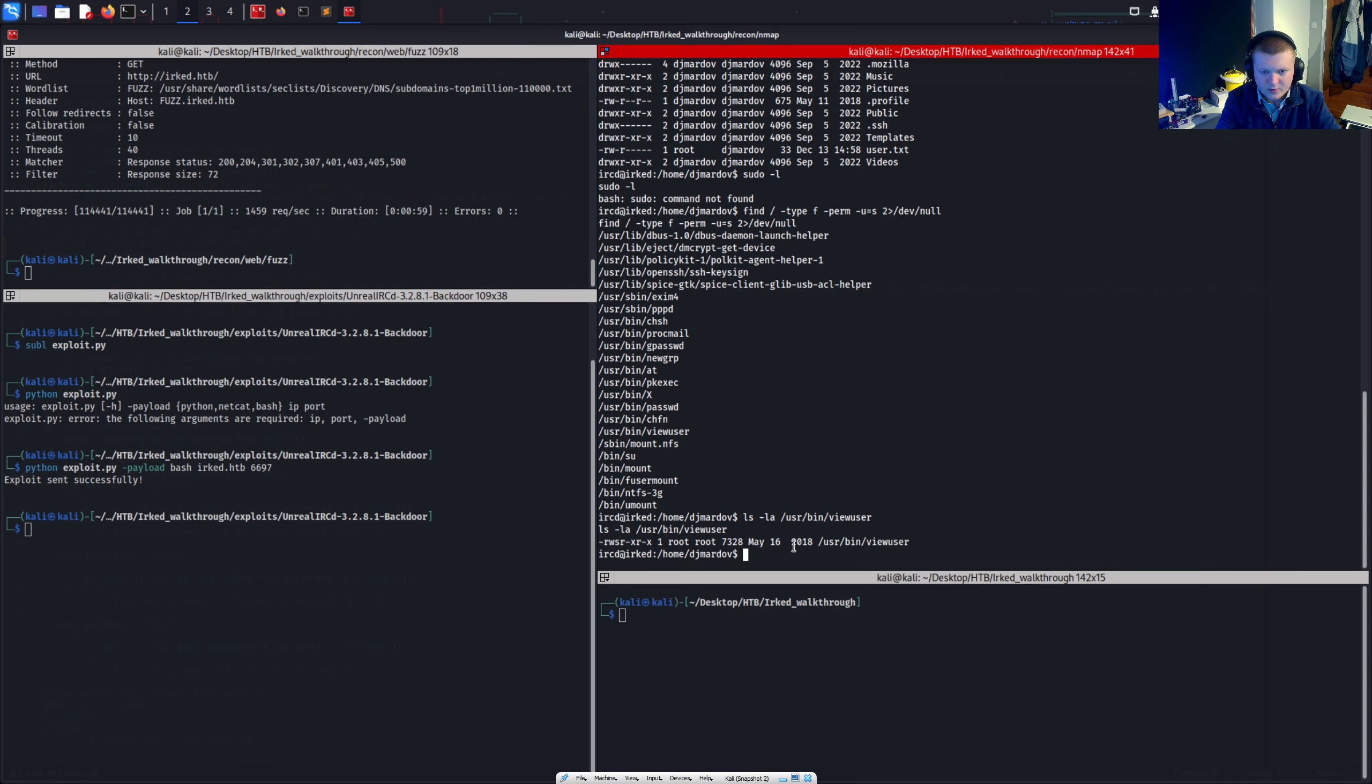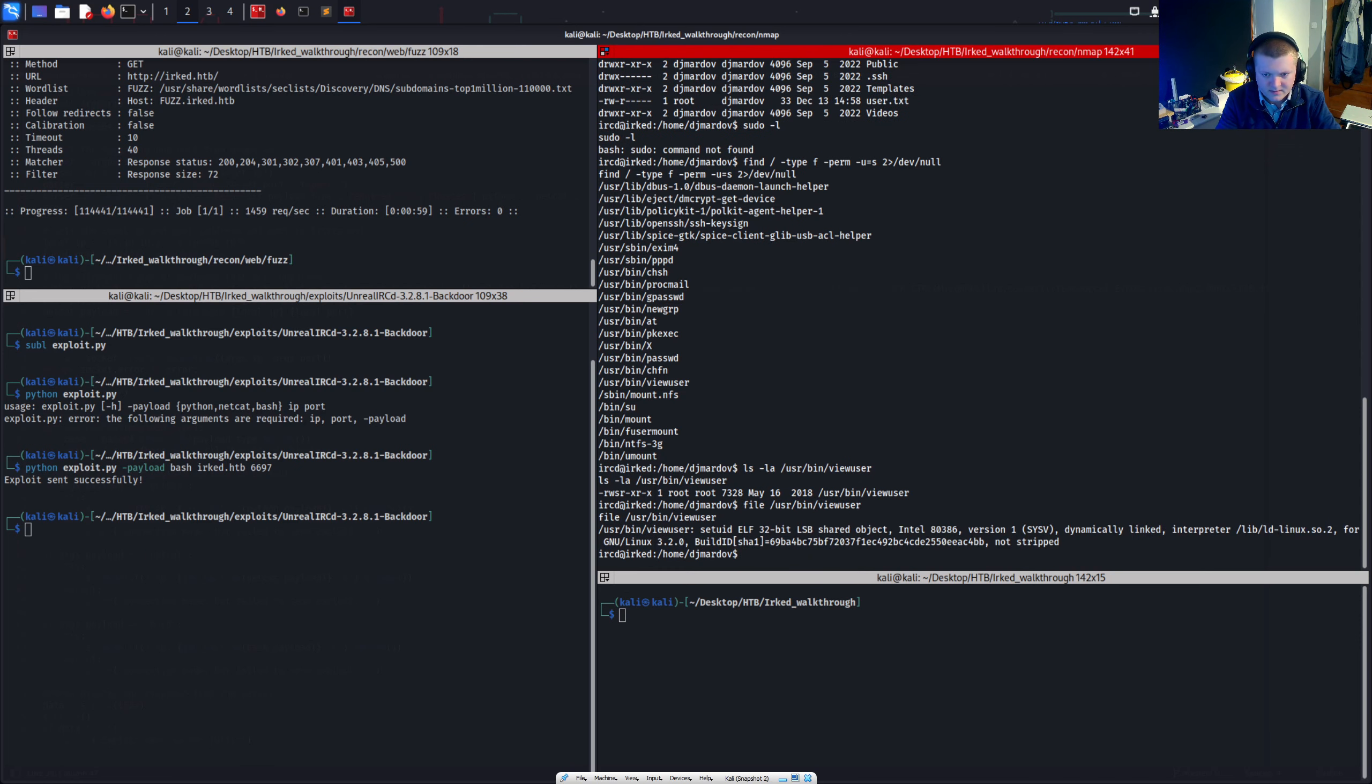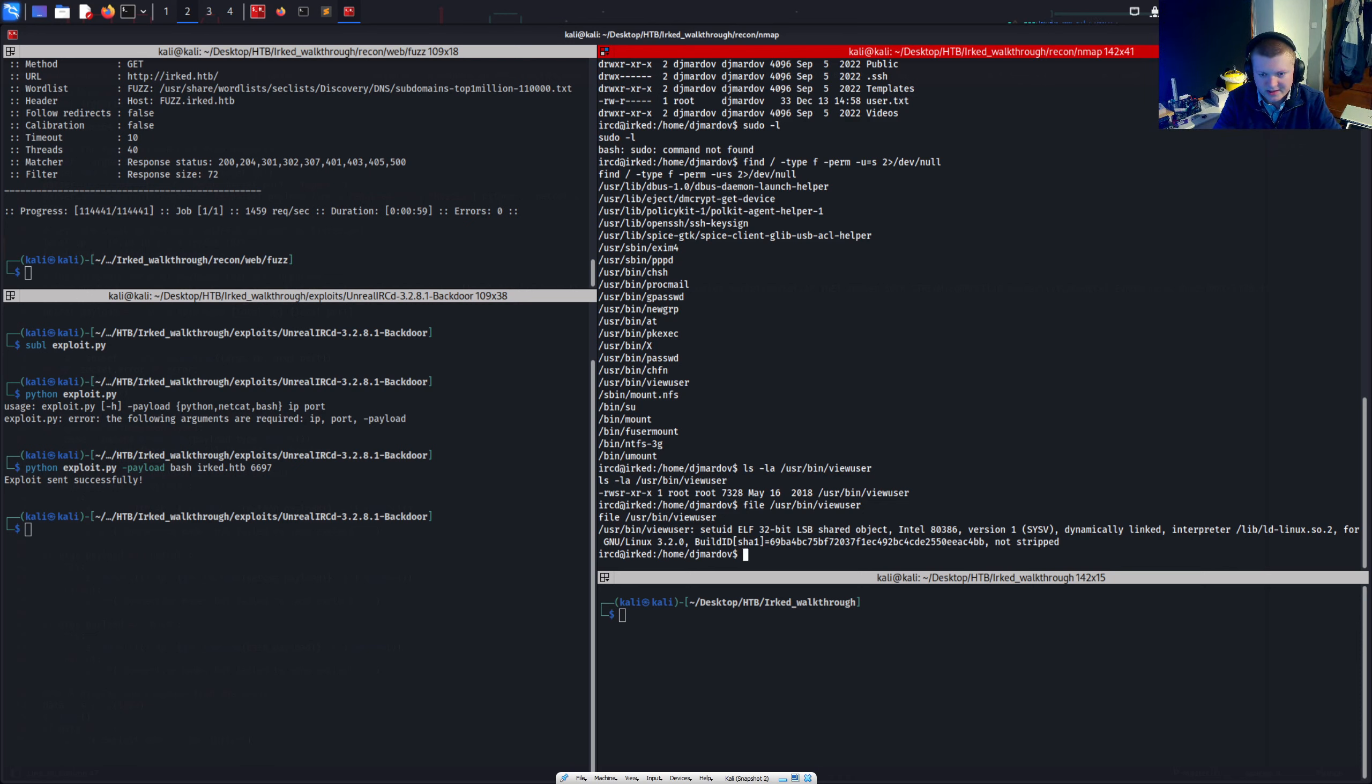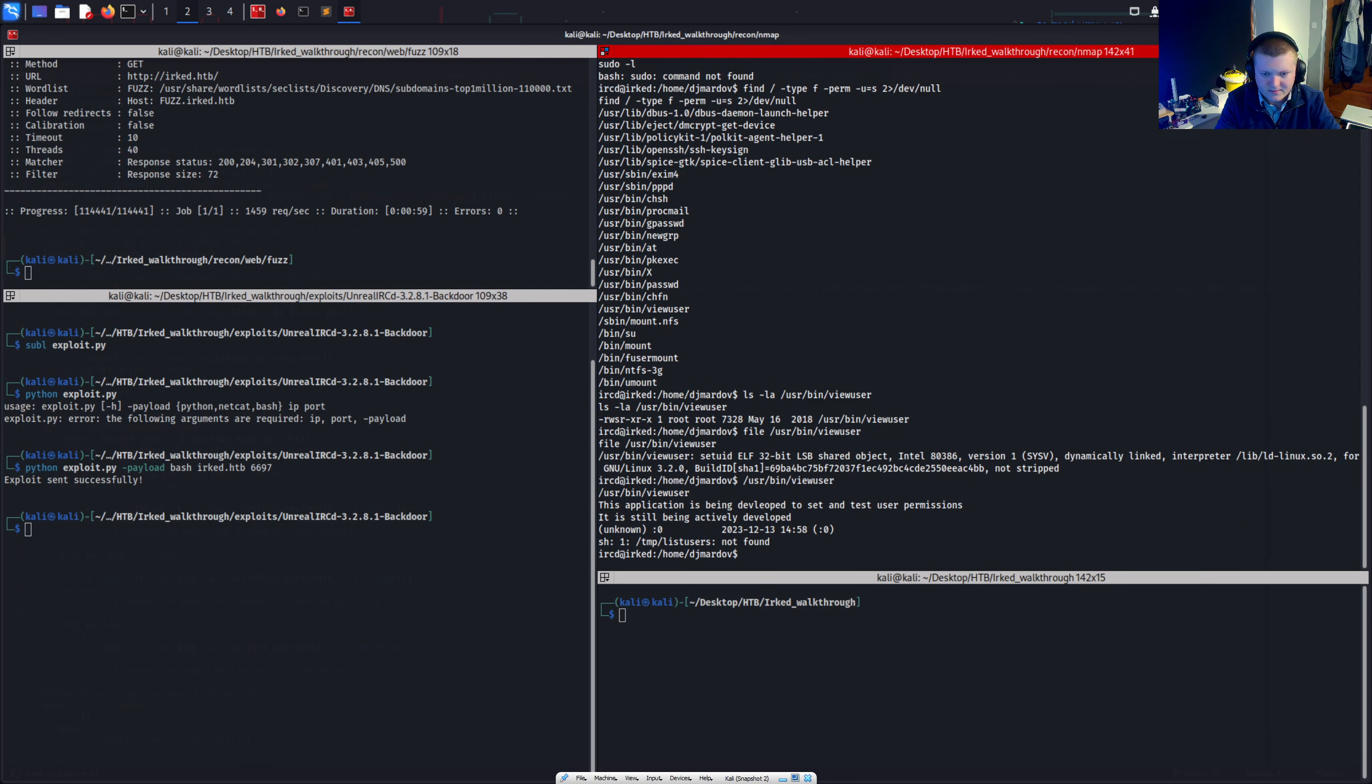What about if we see what type of file this is. User bin view user. So it's an elf binary. It's not like a bash script or anything else like that. So we should just be able to execute this right. User bin view user.